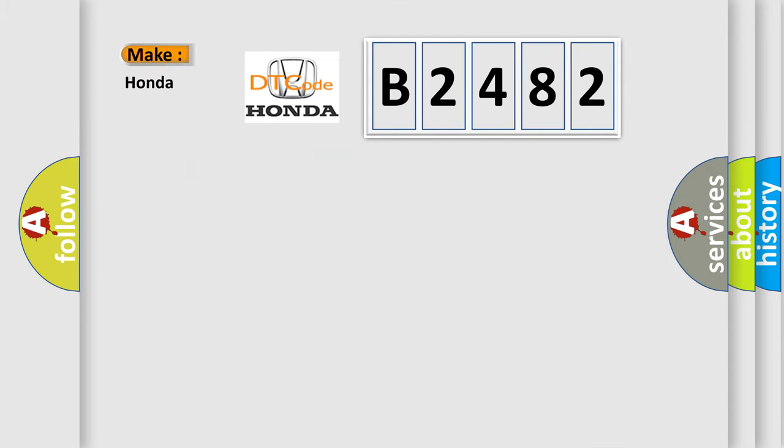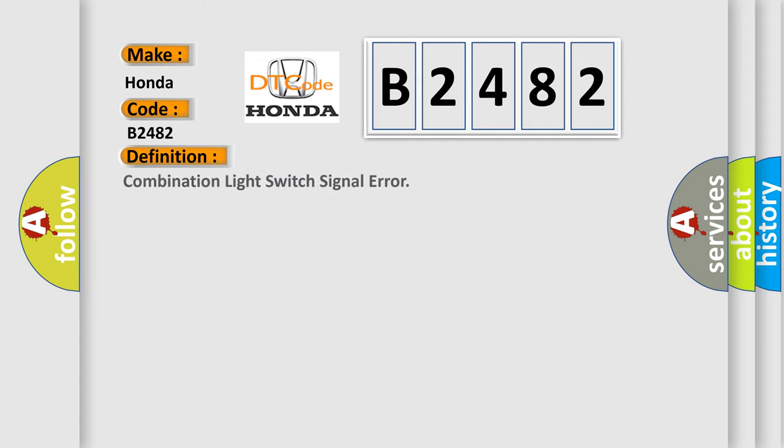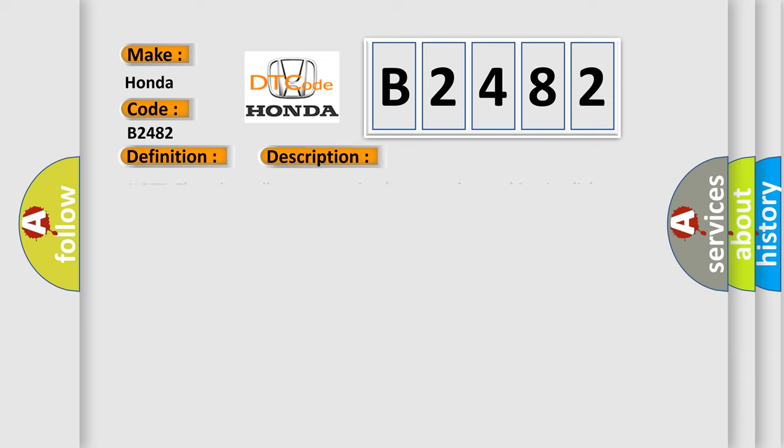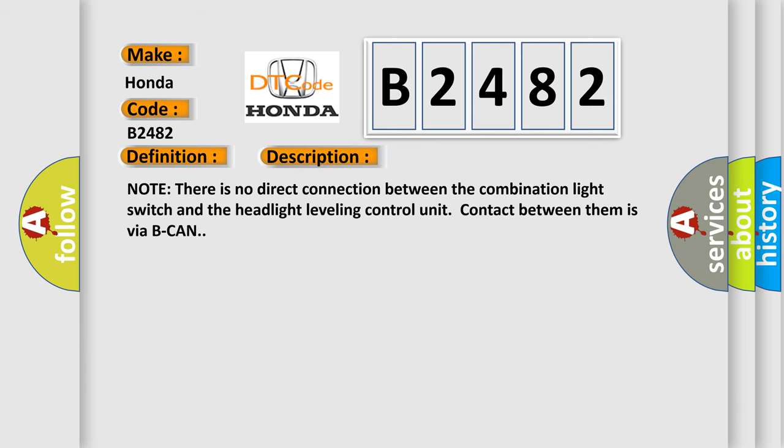So, what does the diagnostic trouble code B2482 interpret specifically for Honda car manufacturers? The basic definition is combination light switch signal error. And now this is a short description of this DTC code.